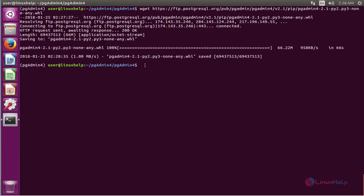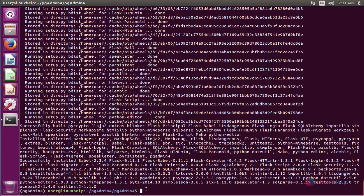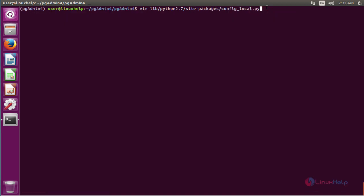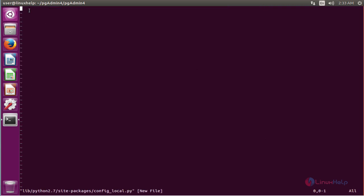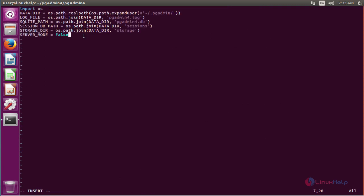Now install the pgAdmin4 package. After installing the software, create a configuration file to run it with the filename config_local.py. Here you configure the pgAdmin software.